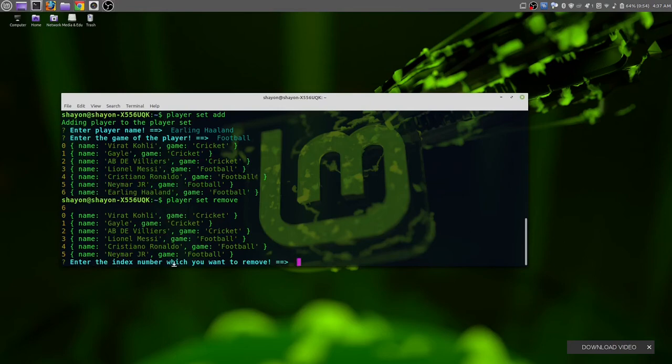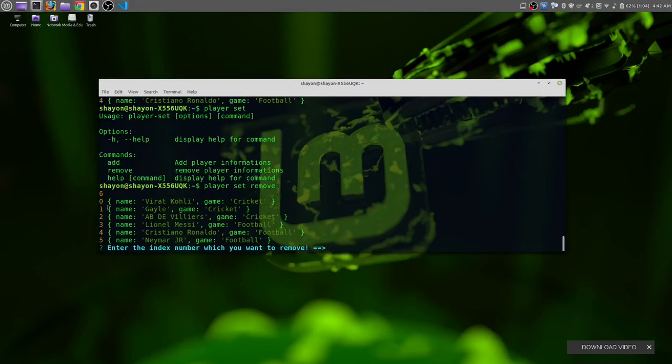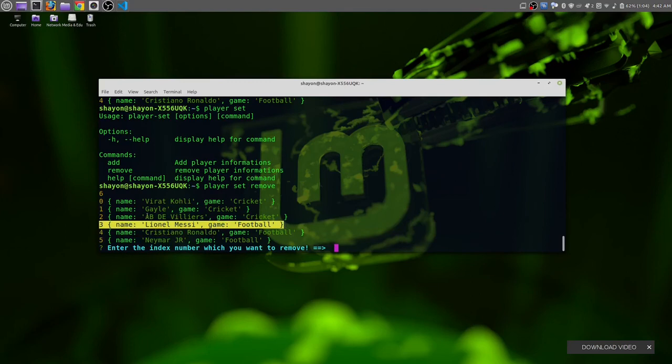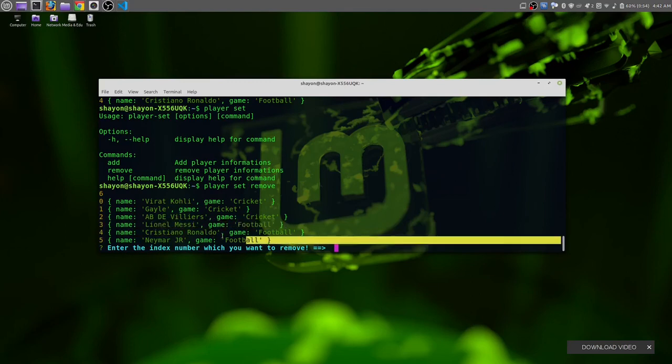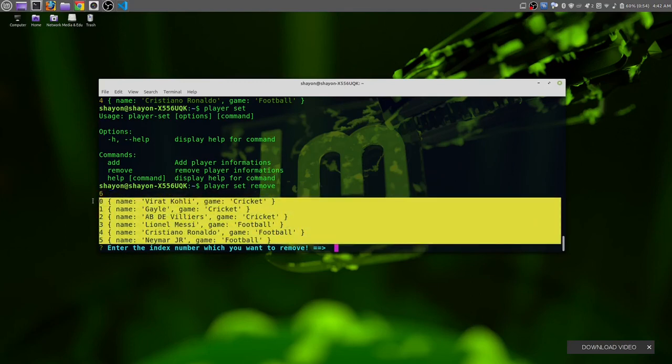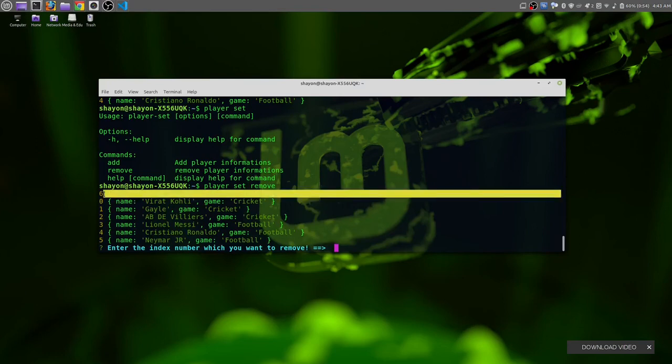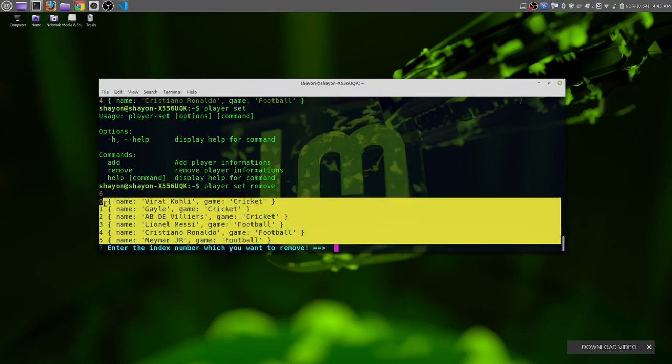It's saying enter the index number which you want to remove. At index number zero we have Virat Kohli. At index number three we have Lionel Messi. We have six length, that means we have six players.